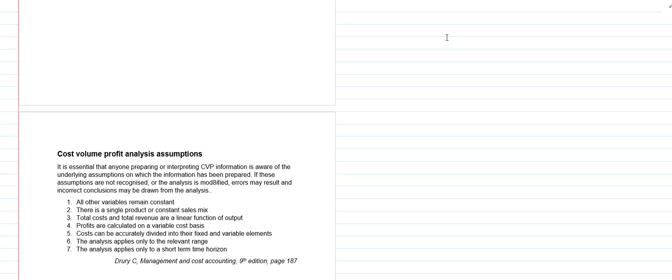...or if there's a multiple product situation that the sales mix remains constant. Finally, third, we have our linear assumption that total costs and total revenues are linear functions of output, so we're not assuming that there's any curvilinear relationship.